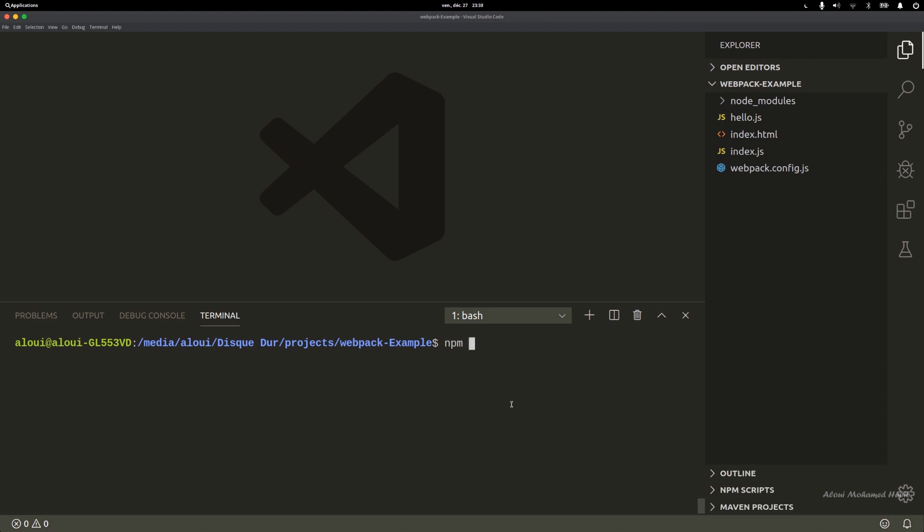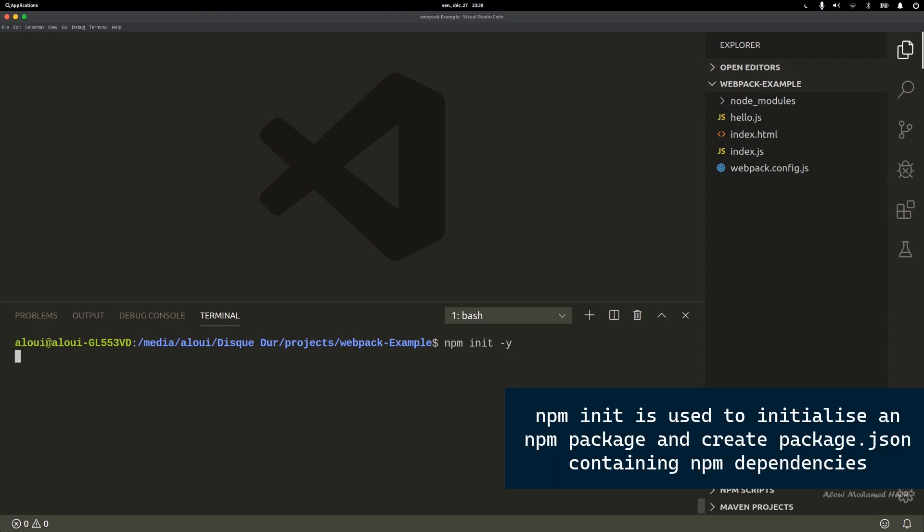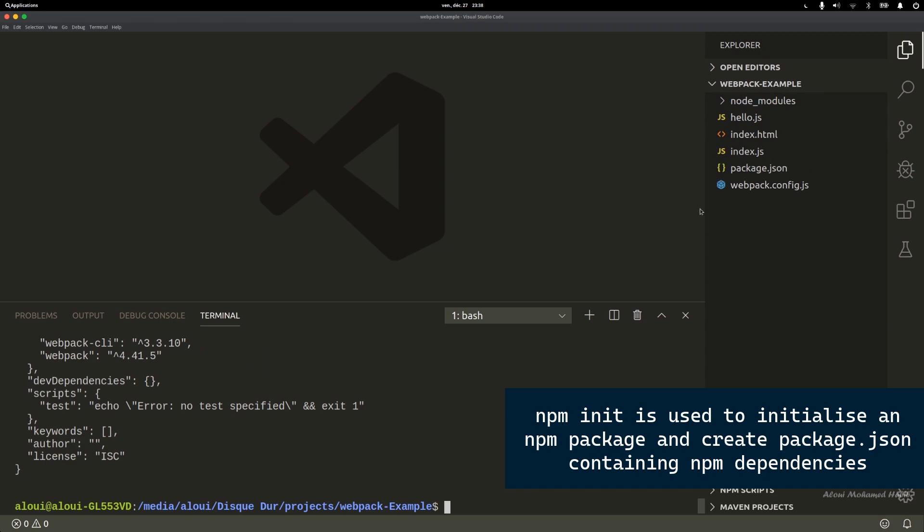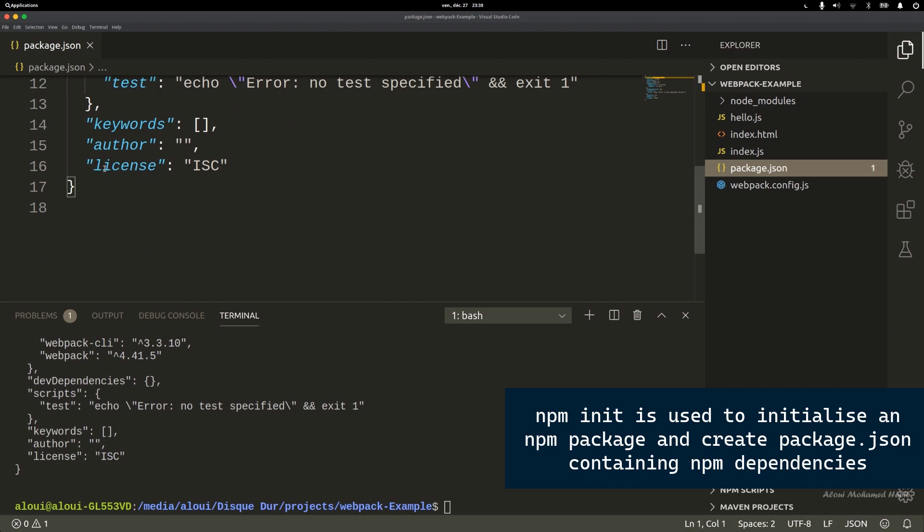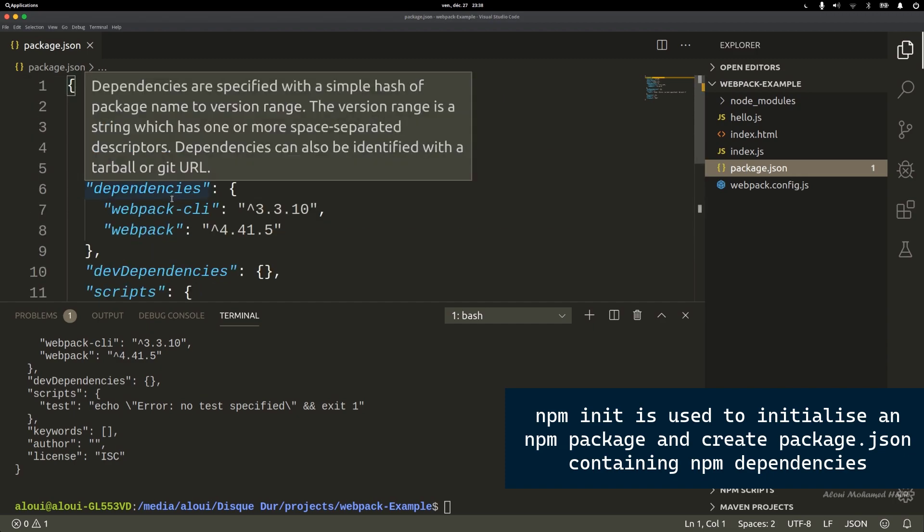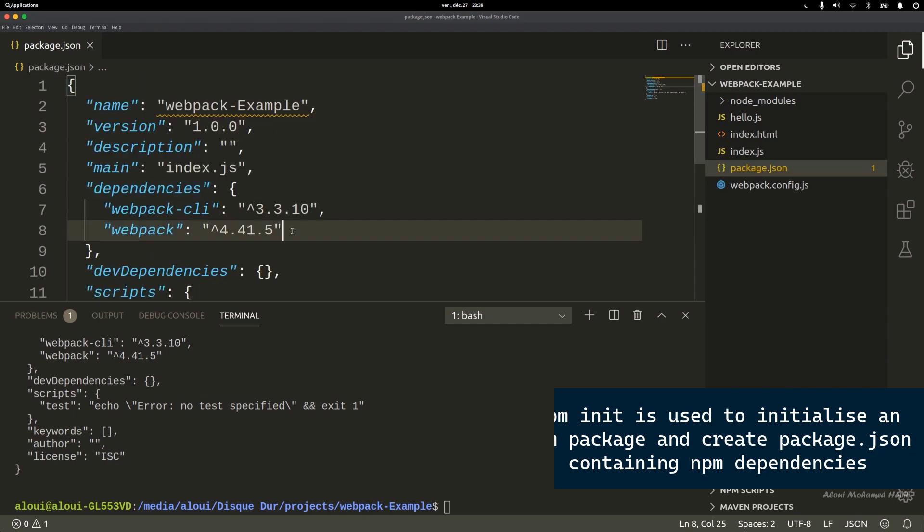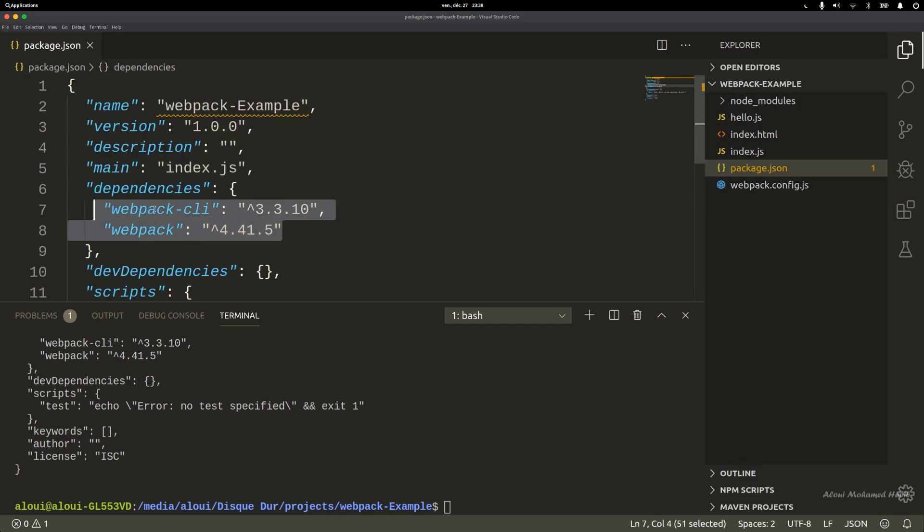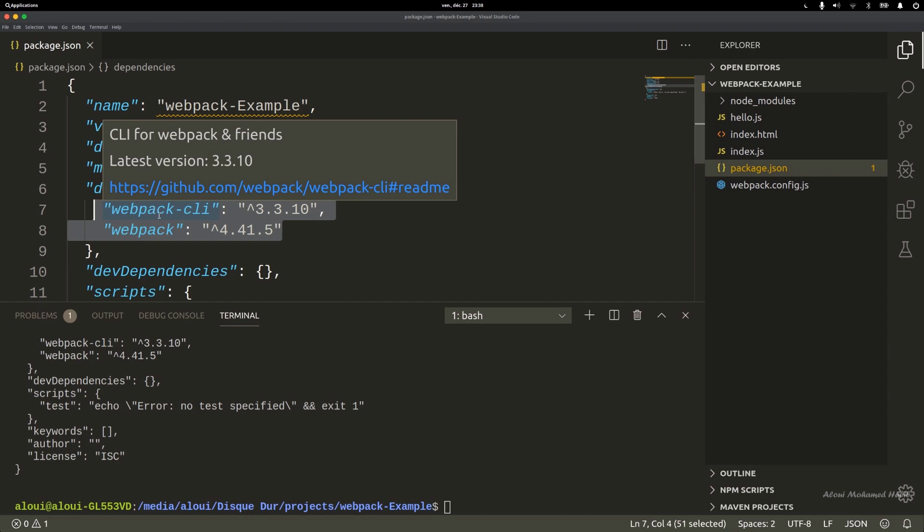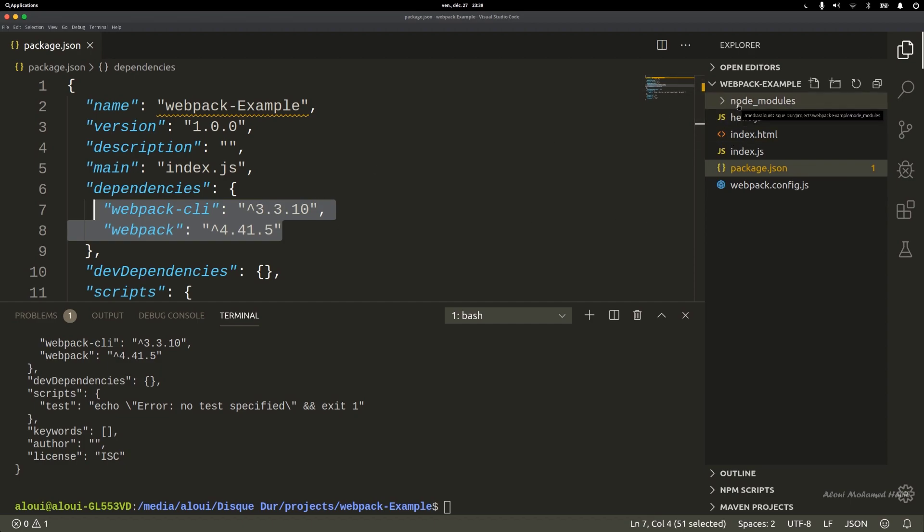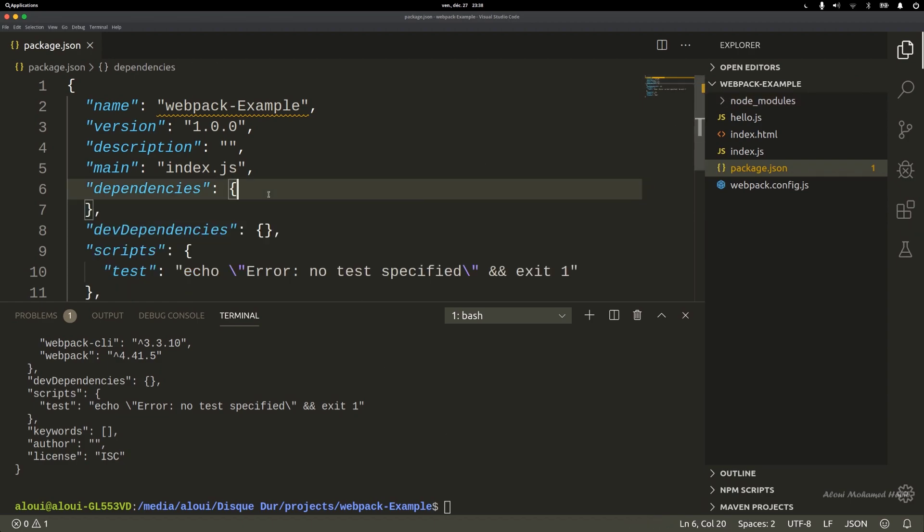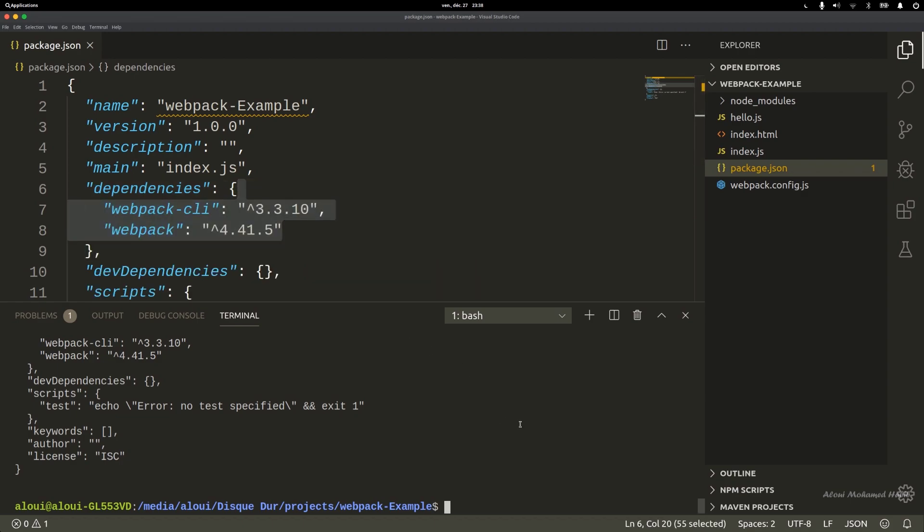Now we could first do an npm init and I'll add a -y to speed up the process. It will create me a package.json that will contain information about my project and dependencies. Normally you won't see these dependencies because I was playing around with this project before recording.